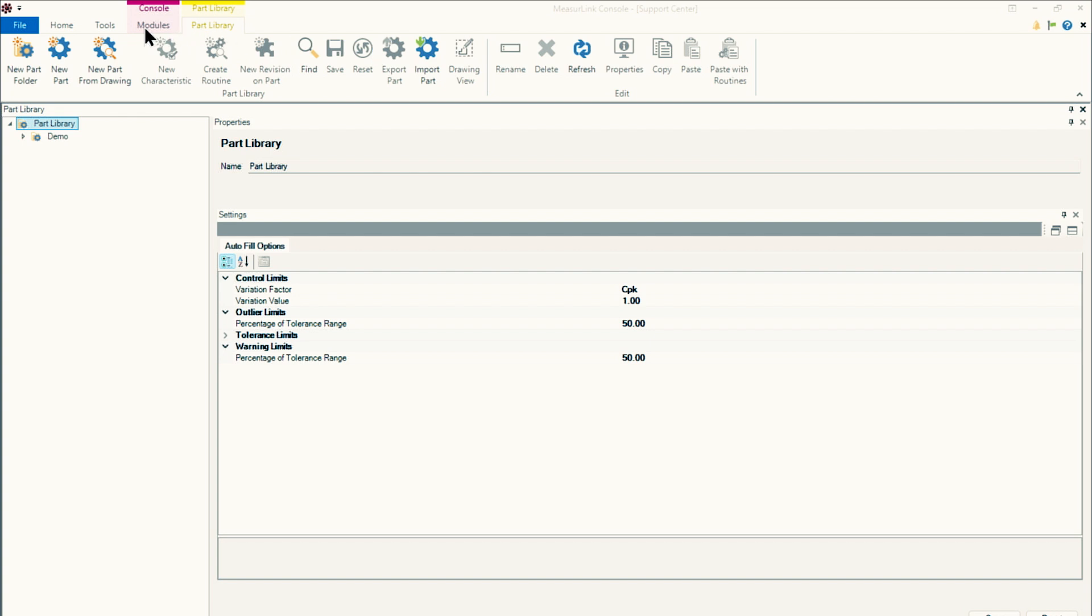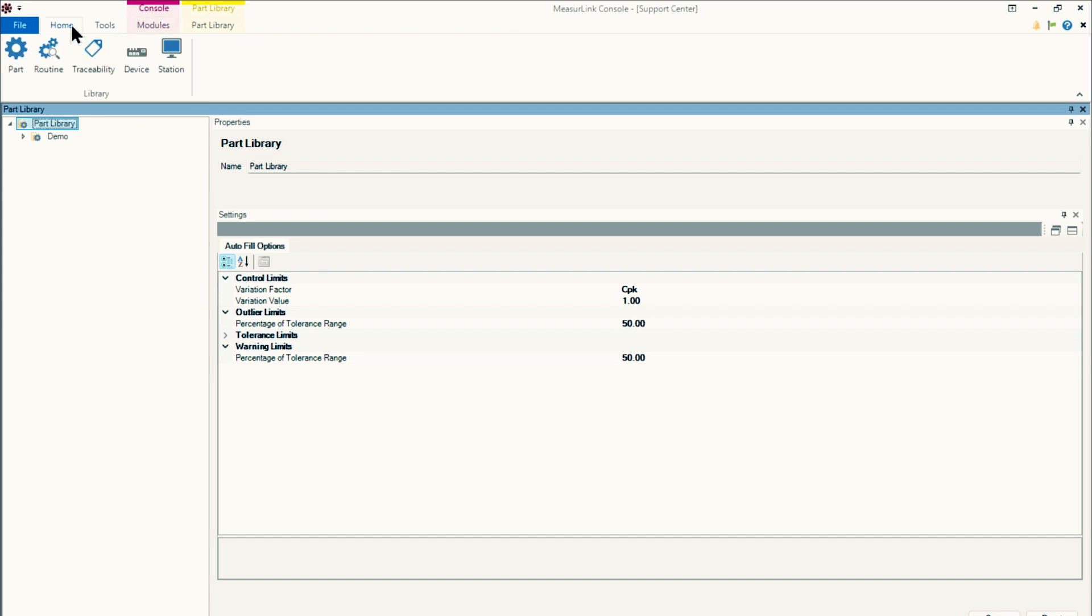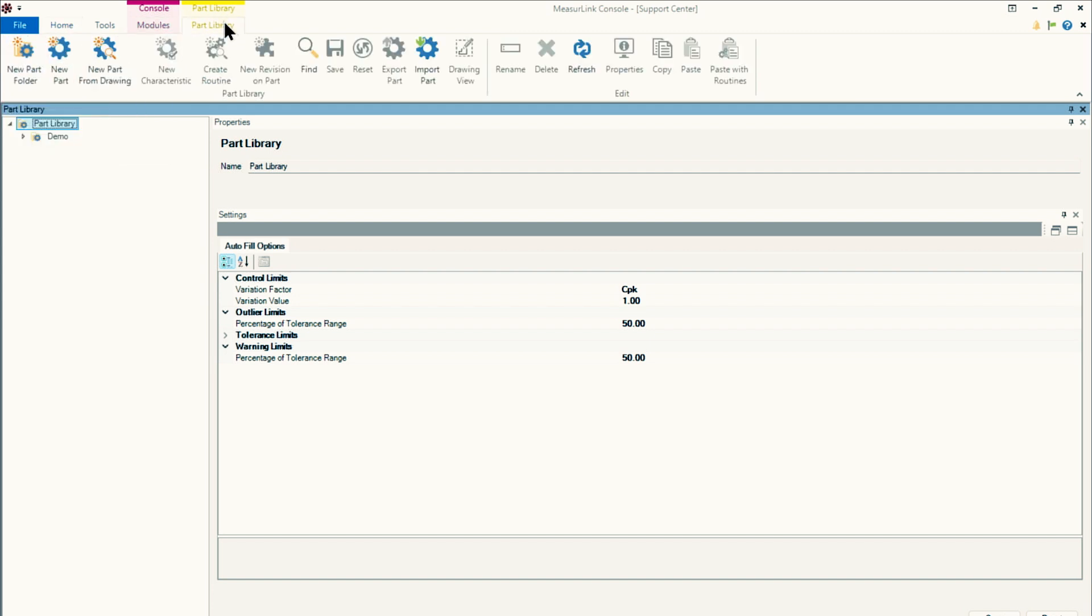So starting in the support center, and if you don't know how to get there, start at modules, support center, navigate over to the part library, and you should see this yellow tab here on the top part library, which will have all of your part library tools.